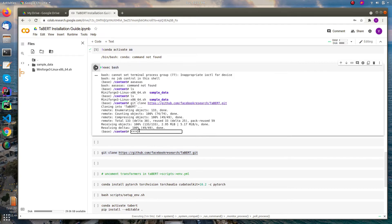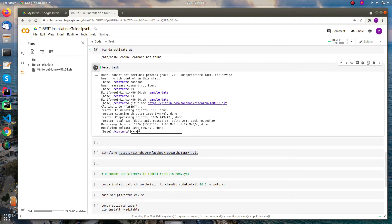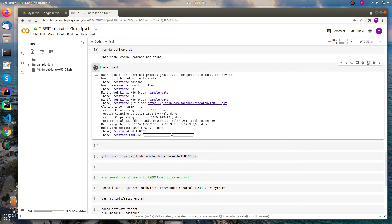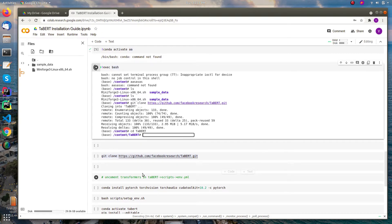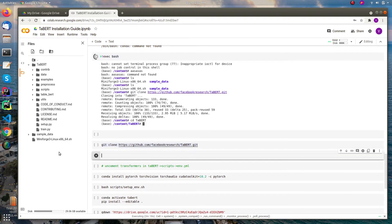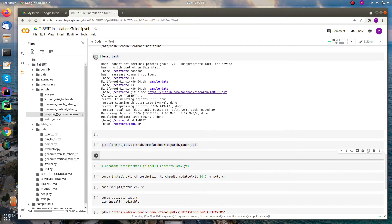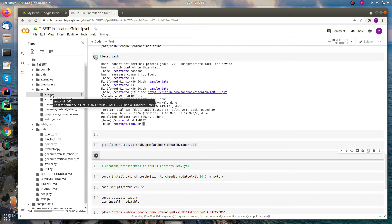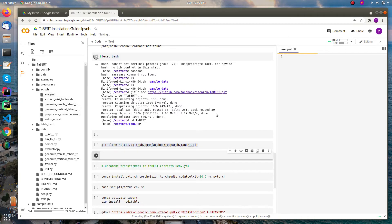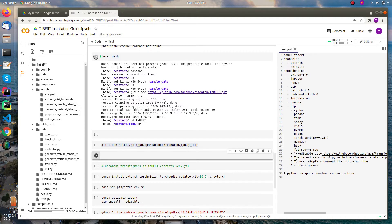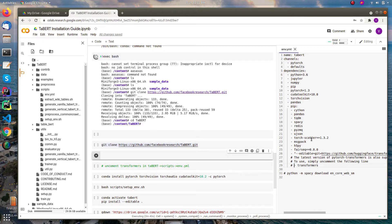Then you need to uncomment the transformers library that is in the scripts environment yaml file. Yeah, you can find this transformers library and uncomment it. Make sure to uncomment with proper indentation.